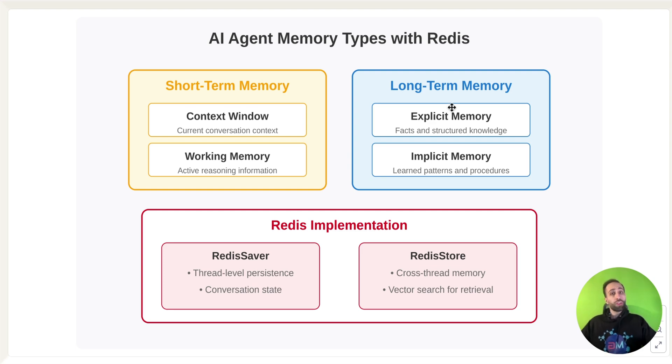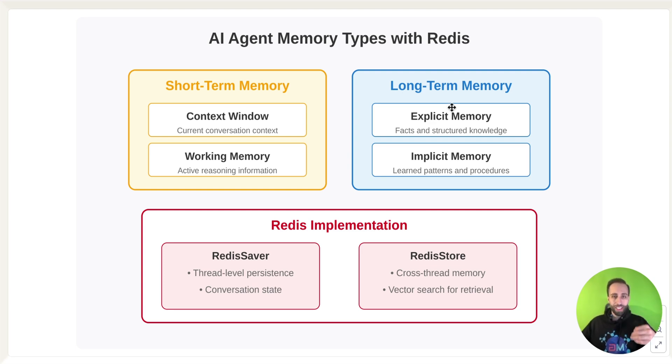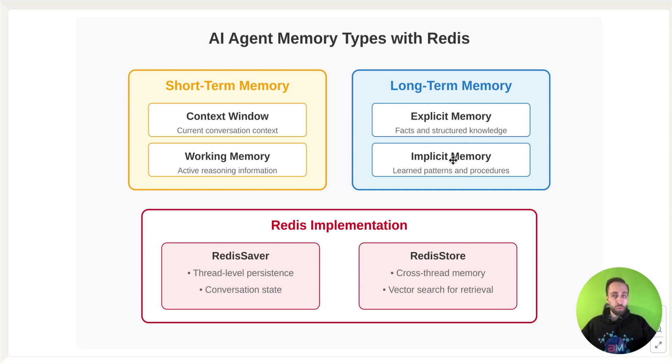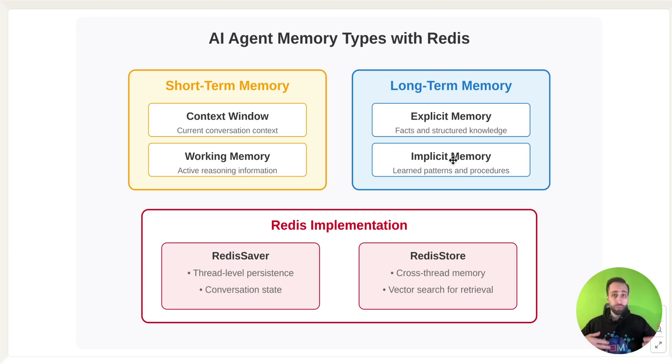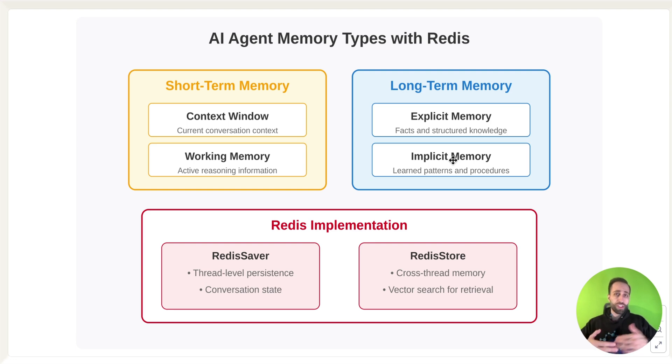But on the other hand, for long-term memory, you can actually have this enabled as well for Redis Store, using Redis Store, which goes beyond just your current working session, and you can have your long-term memory retrieved even after finishing the session and utilizing that again for future succession.